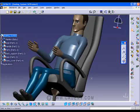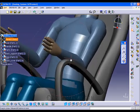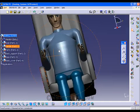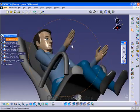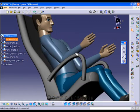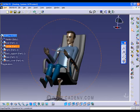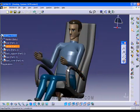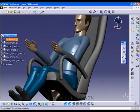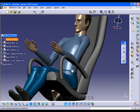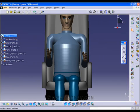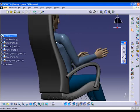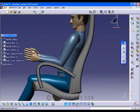Hi friends, I'm back once again with another exciting tutorial for you. Thank you very much for your likes and comments, as some of my friends have requested me to write a tutorial on freestyle modeling techniques. So here I have tried to cover some freestyle modeling techniques.